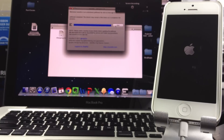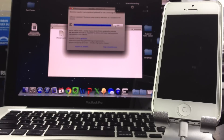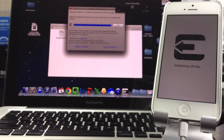Coming up soon you're going to have another Apple logo, and then after that you're going to get the Evasion logo with a few things it will be doing: patching the kernel, setting up Cydia, setting up packages — then it's going to reboot again. After another Apple logo, you can go ahead and exit the application on your computer. Everything is on the device from now on. It's initializing the offsets, patching kernels, and now cleaning up.